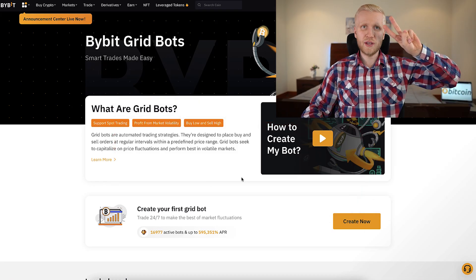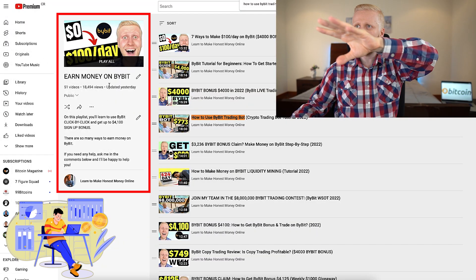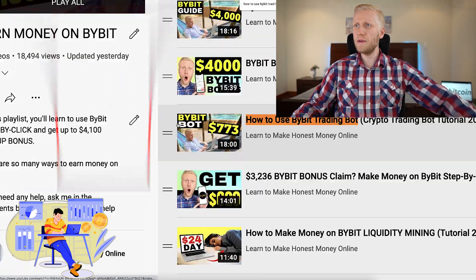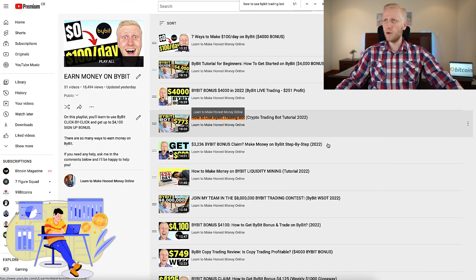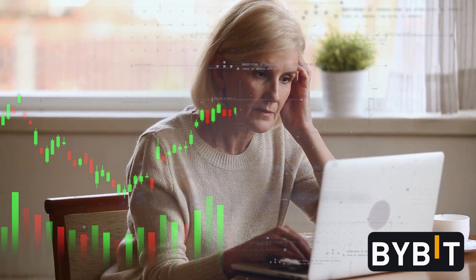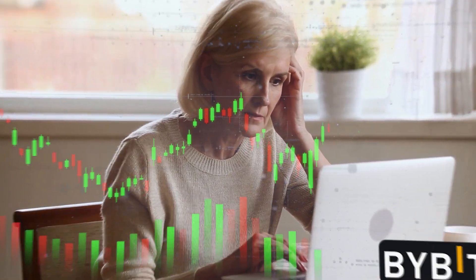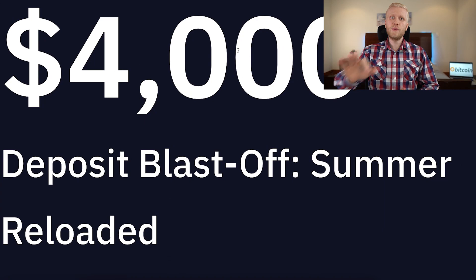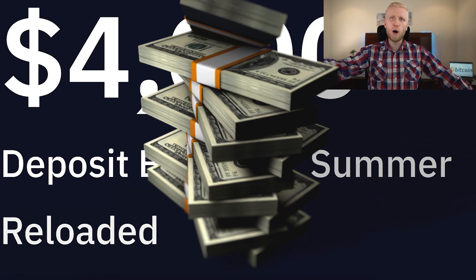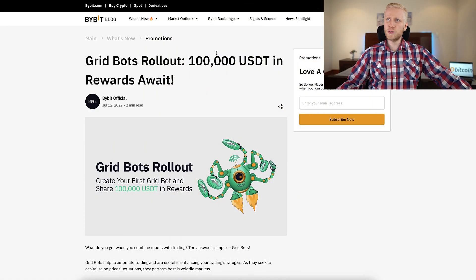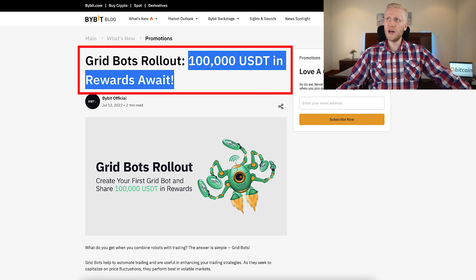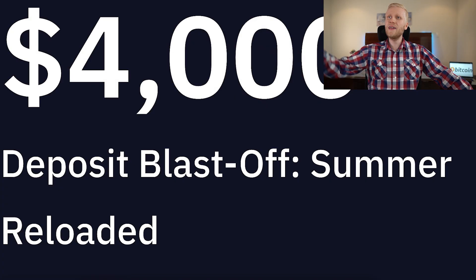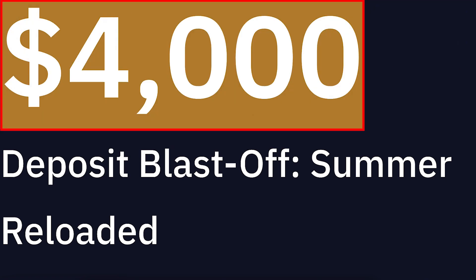Second, it's ultra easy to use. As you have seen on my playlist, Earn Money on Bybit, how to use Bybit trading bot, even your 98-year-old grandmother could set it up easily. And the third reason is that Bybit provides massive bonuses. For example, they had this $100,000 giveaway for people who started using the Bybit trading bot, and new users can get up to $4,000 in bonuses.